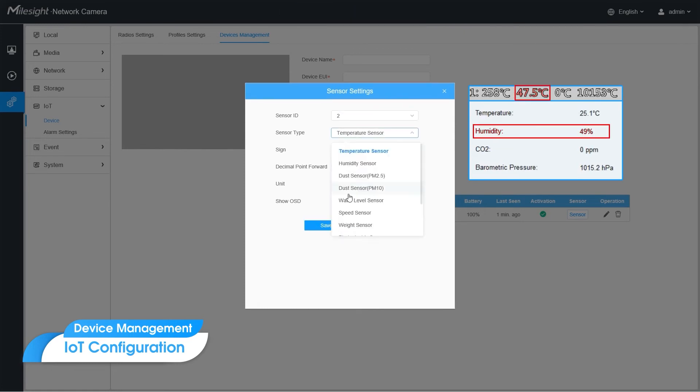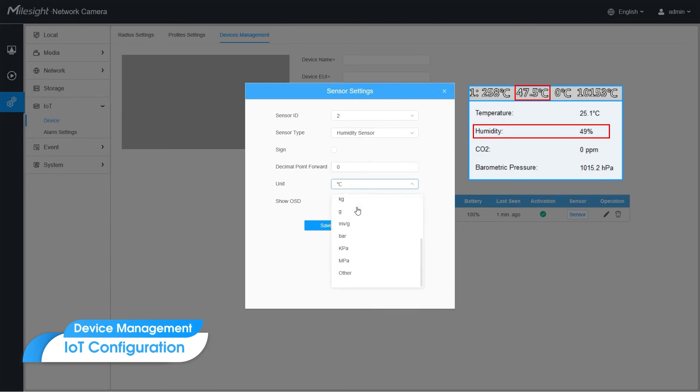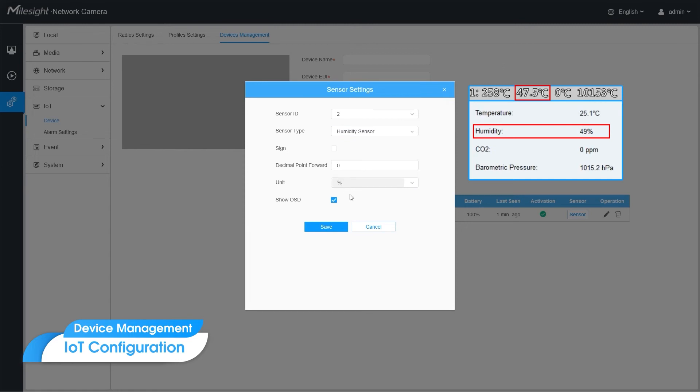The next one is humidity, and we can set the unit as others and customize it.